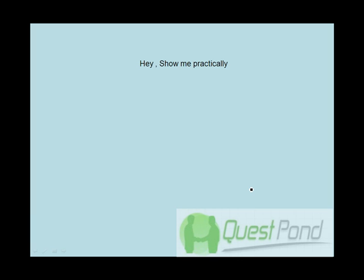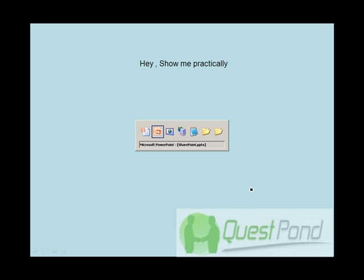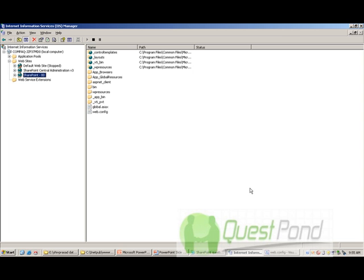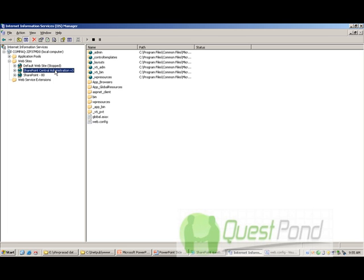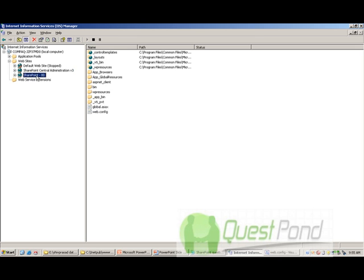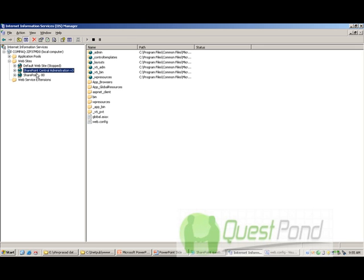Hey, show me practically. OK, so let's see how these handlers work and where these handlers lie. So when you install SharePoint, you will get a couple of sites by default. One is your SharePoint central administration. At this moment don't get confused, just remember that you get two sites: one is the SharePoint site and one is the SharePoint central administration.